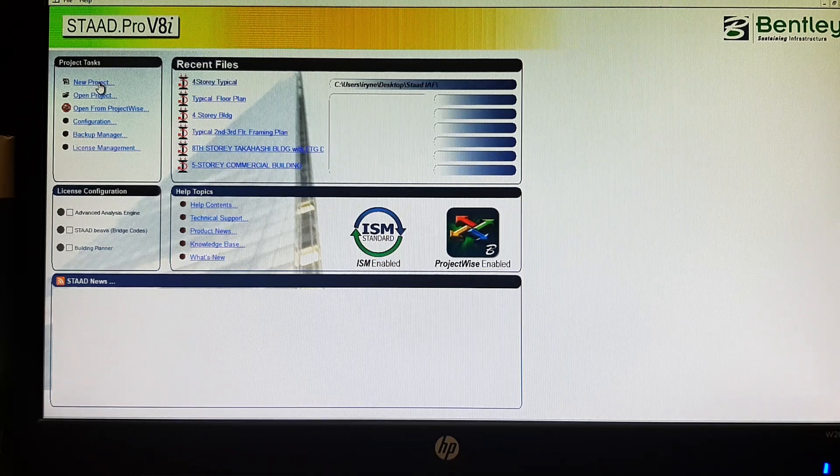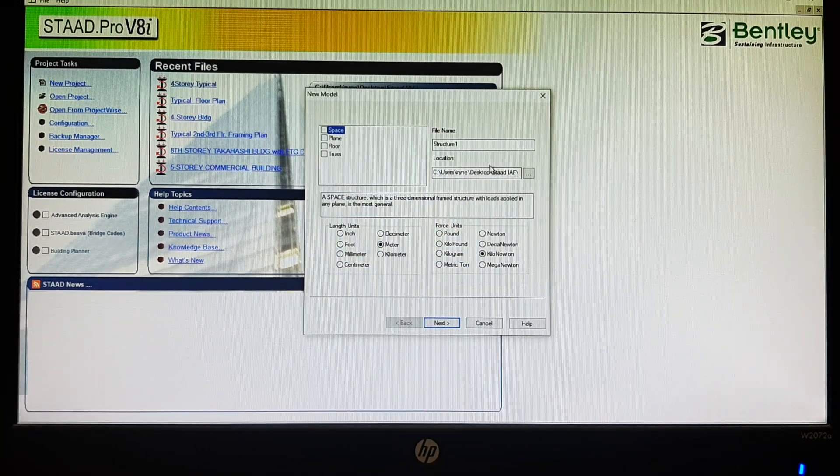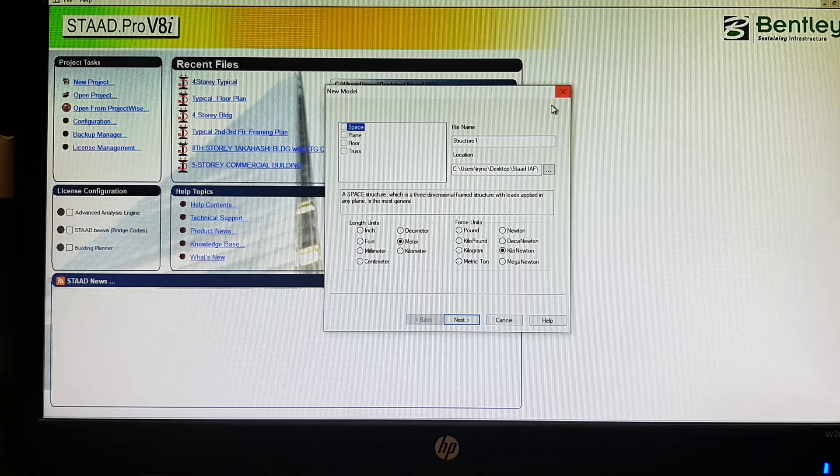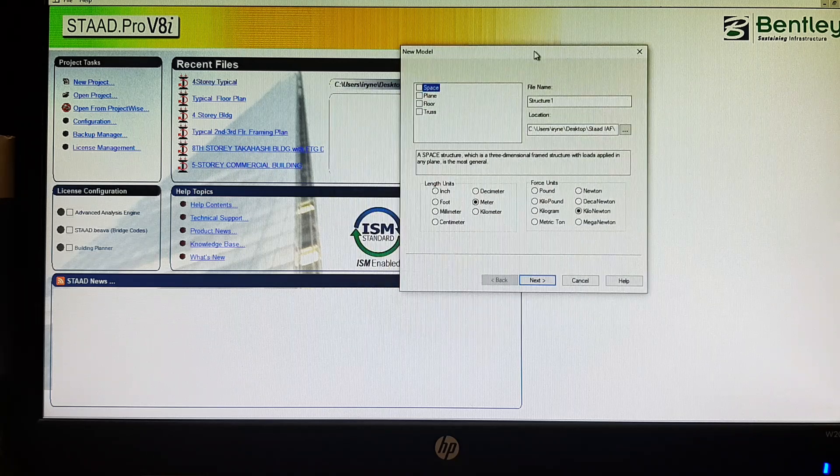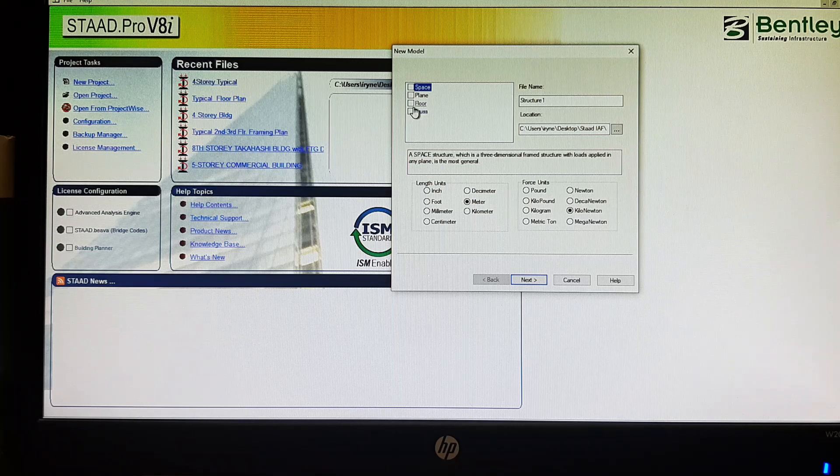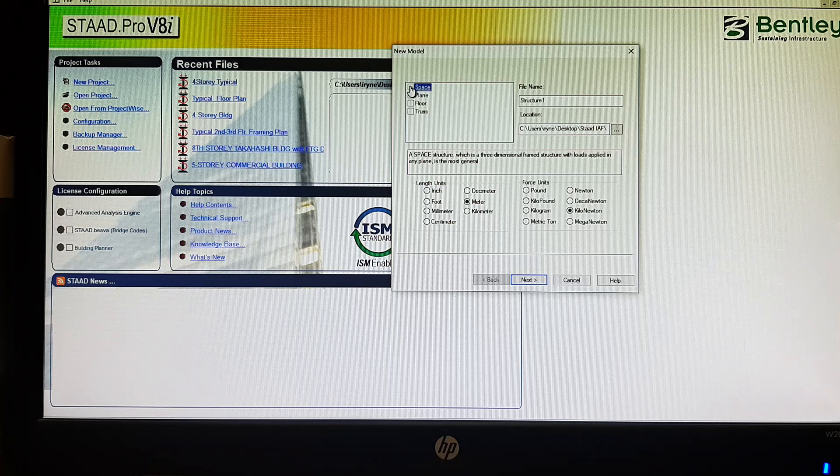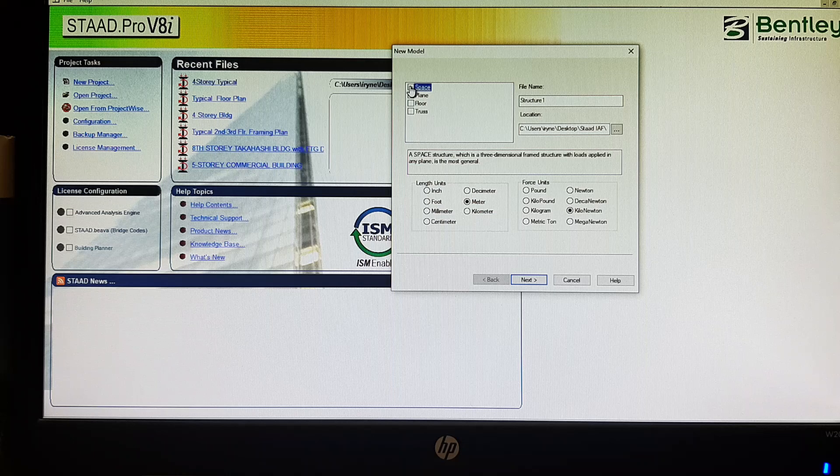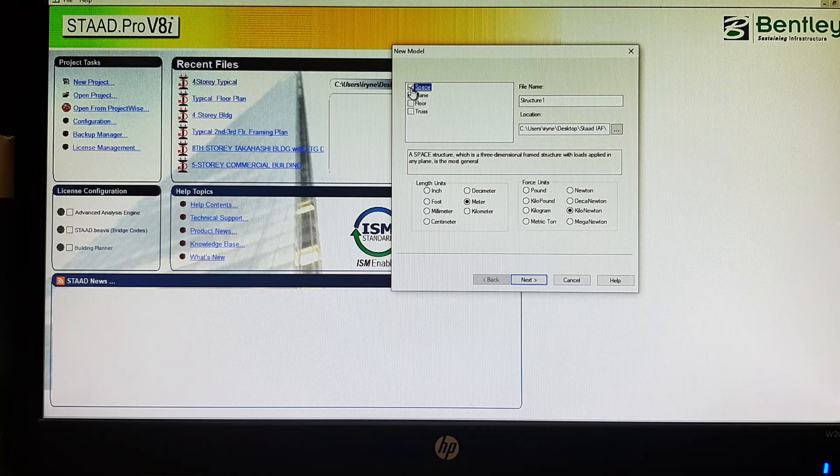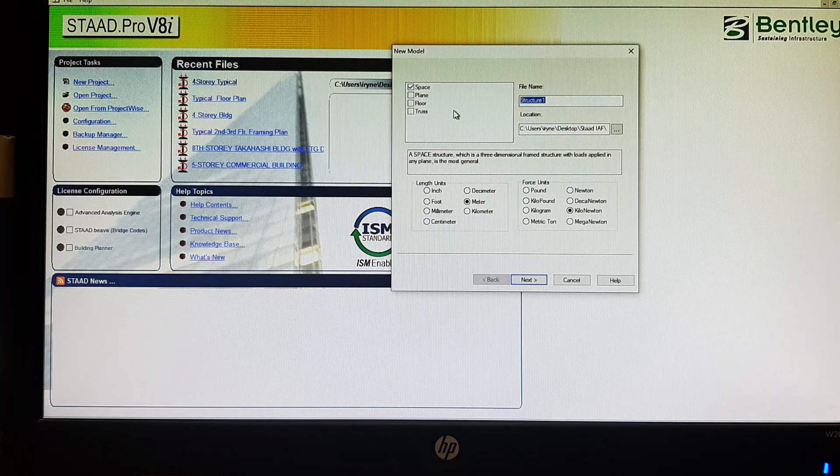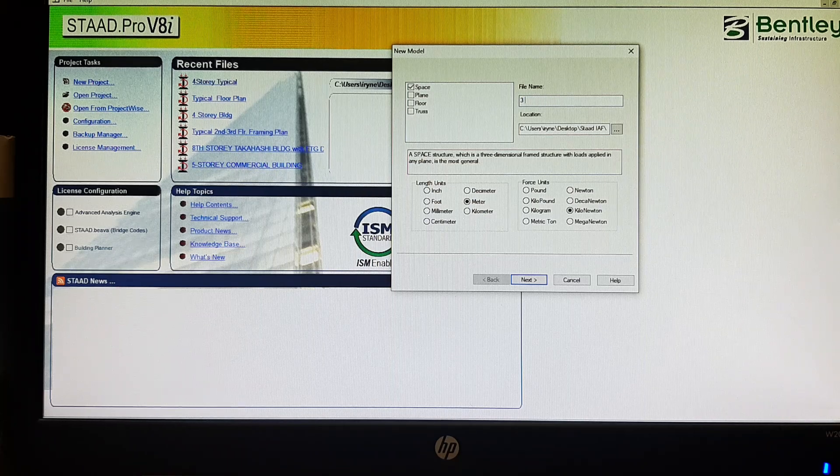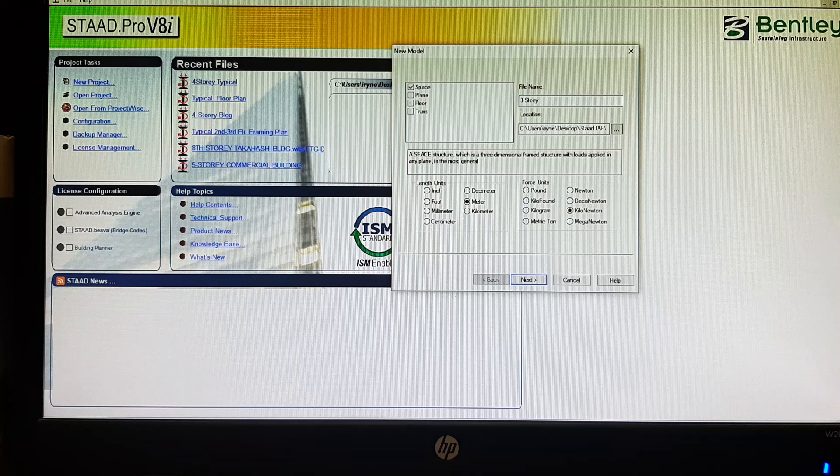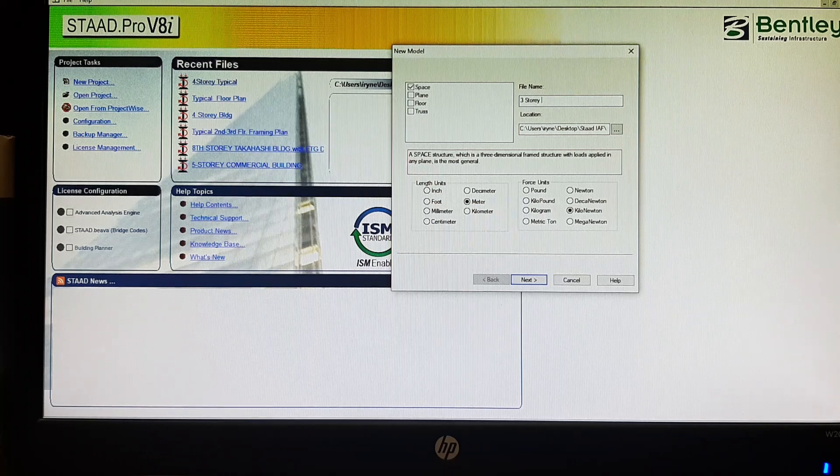Let me choose the new project for our task. We have to choose either a truss, a floor, a plane, or a space. Now since I will be modeling a three-dimensional frame structure, I will choose the space and then the file name, say three story building typical.